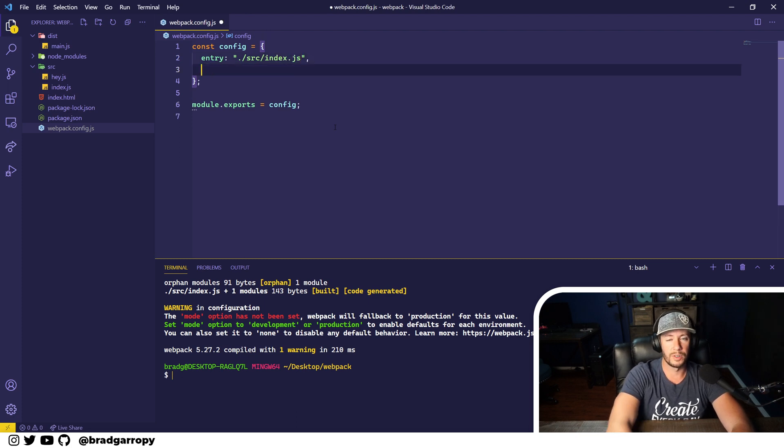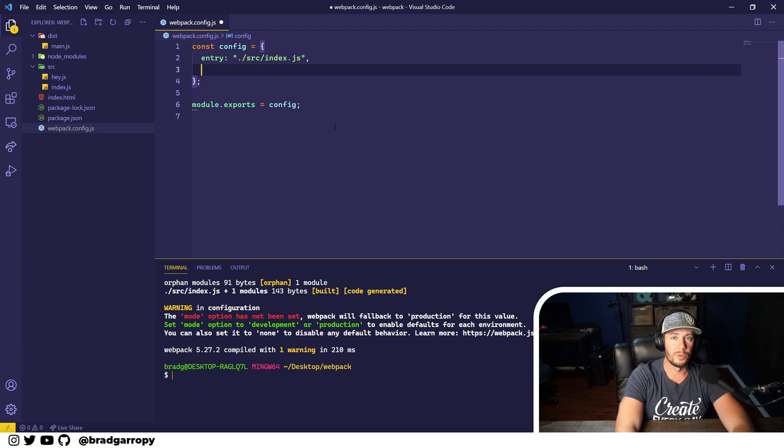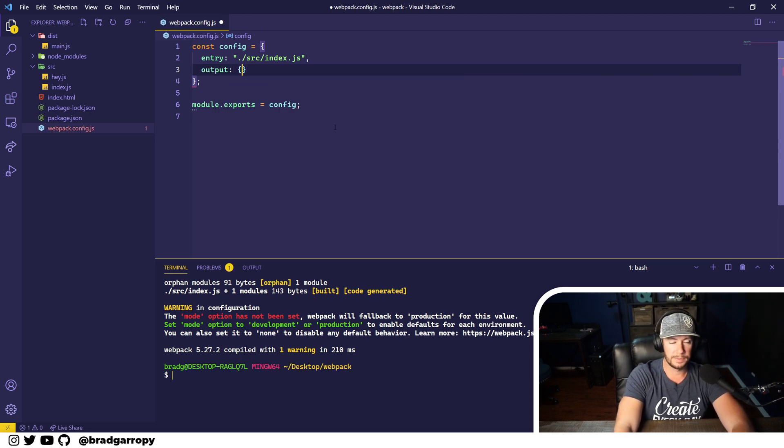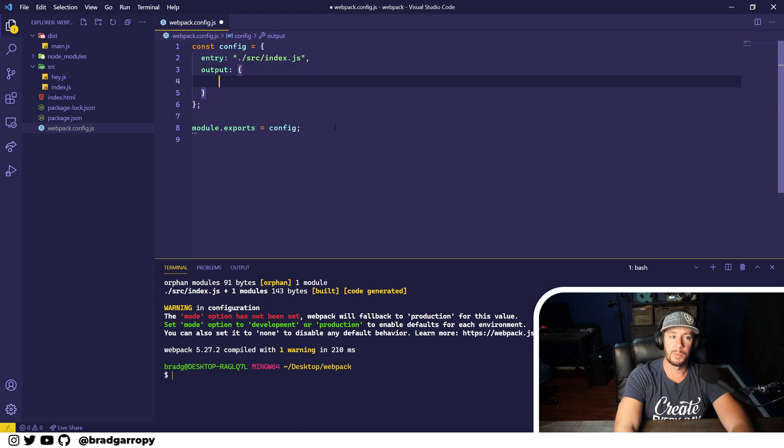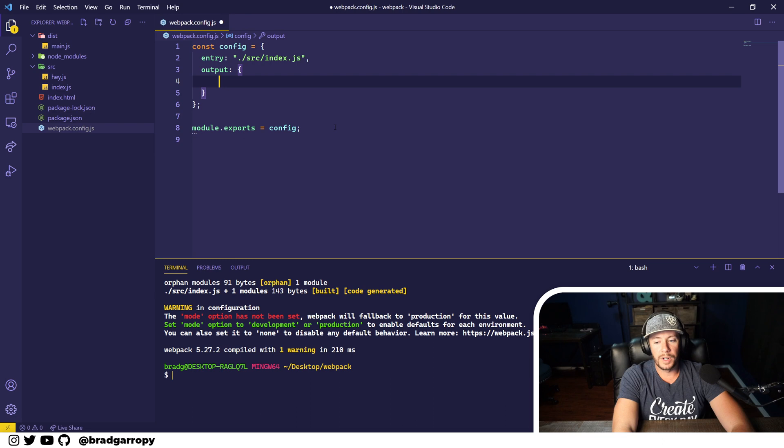And then as we're bundling, we need a place to output the new bundle. And so webpack has a property called output. It's an object and it's got a couple properties inside of there. But the first thing we're going to do is give it a path. This is where we want this to be output.